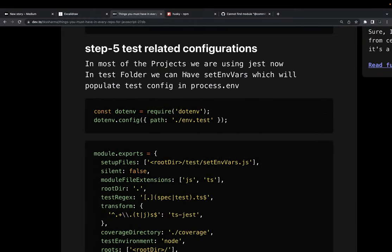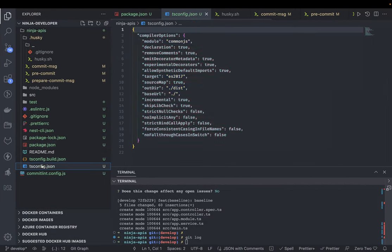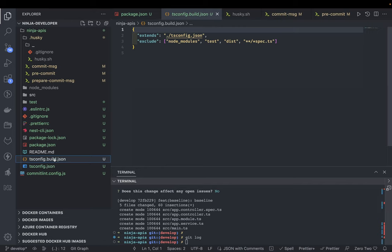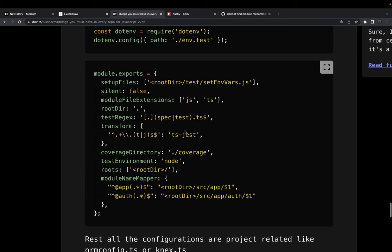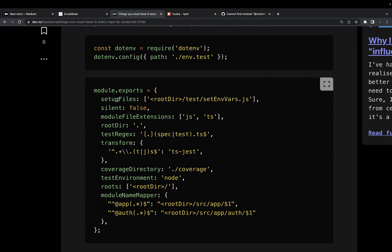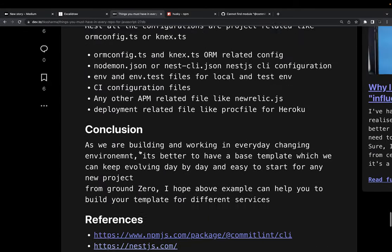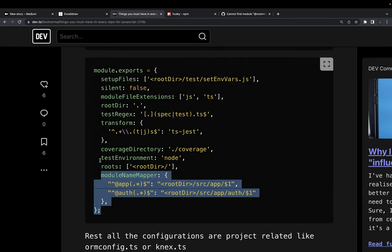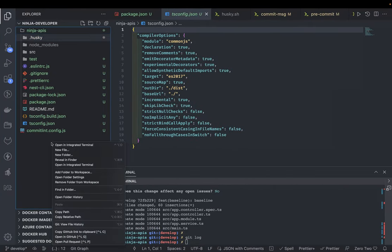After that we need to enable configurations for tests. tsconfig is already in good shape — we have tsconfig and tsconfig.build. We can also have a tsconfig.test.json but that's not really required. For test-related configurations, the first thing is Jest. We need a jestconfig, and here's how it looks: set the file module extensions, and we can create a separate jest.config.ts file.